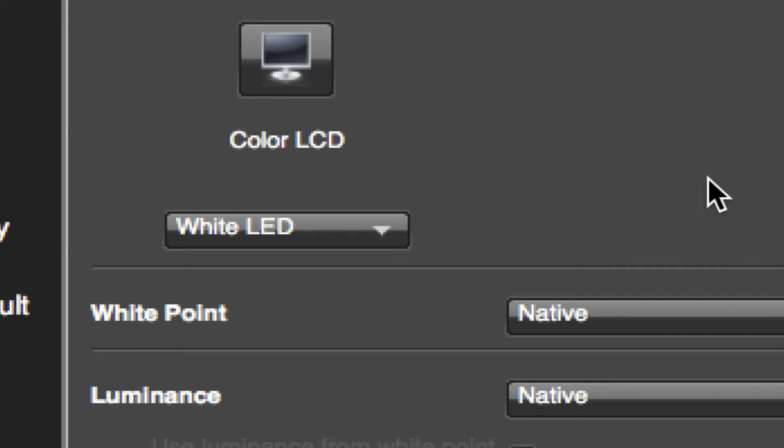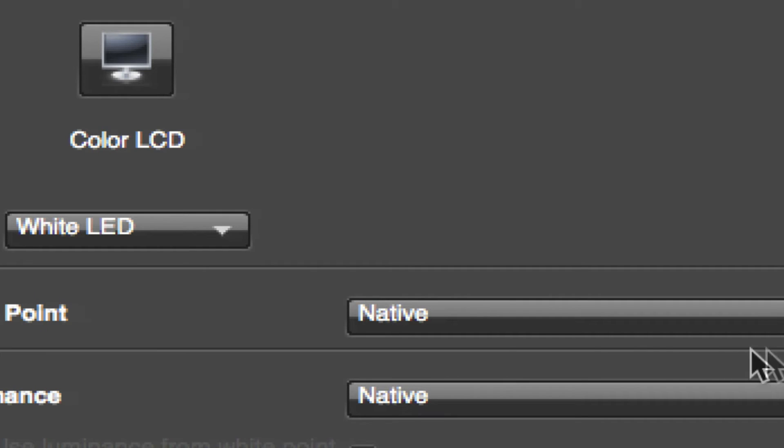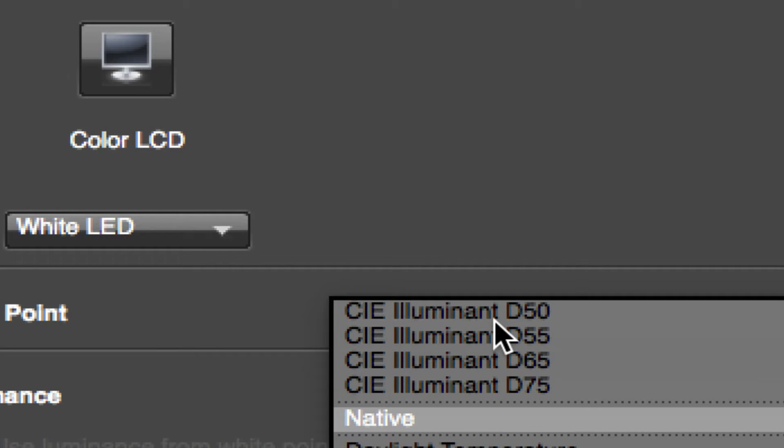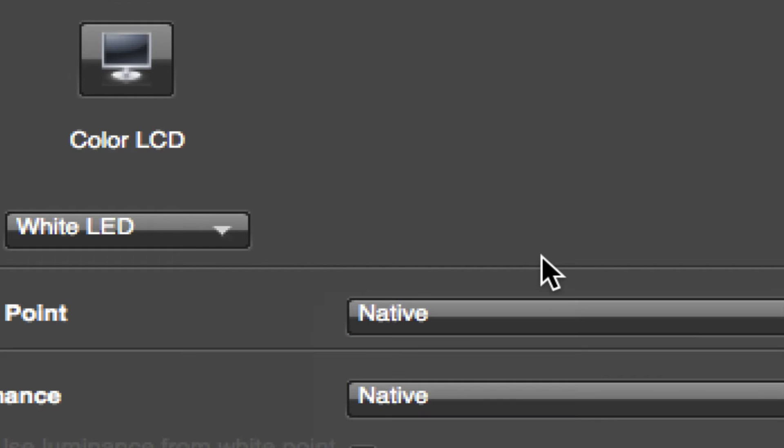All right, so White Point for my particular setup I have it set up for Native. If you find that your prints are not coming out as clean as they should be, in other words you get a little bit of a color cast, you might want to try this D65, and that is basically daylight. So try Native first and see if that works.